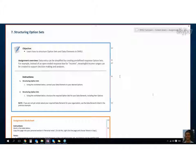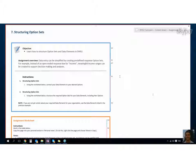So an example that we could look at using the same facilities would be, instead of which of these facilities have been constructed and say how many, you would say have any facilities been created and the option would be yes or no.